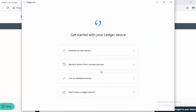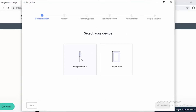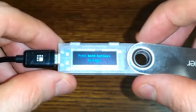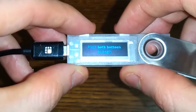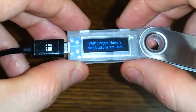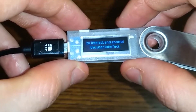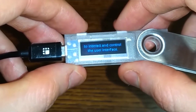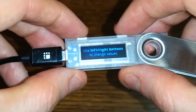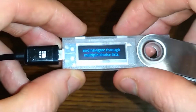Let's get started. This is a new device, so let's initialize. It's a Ledger Nano S, so I'm going to click that and then continue. I'm going to have to choose a PIN on the device itself. There will be a welcome message — you use the right and left buttons to toggle back and forth, and when you want to make a selection you click both buttons at the same time.